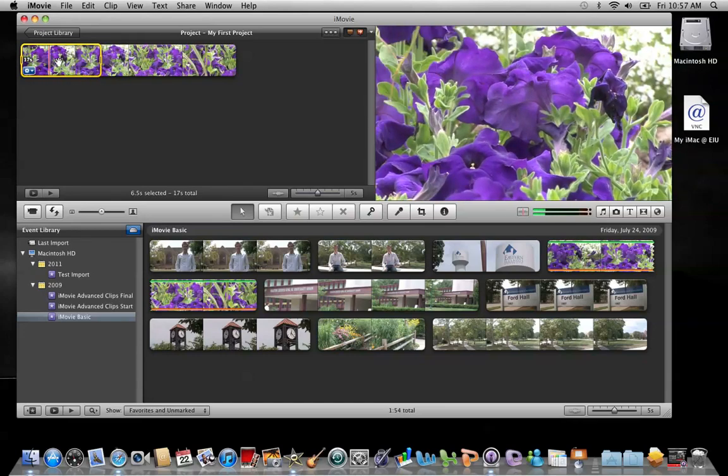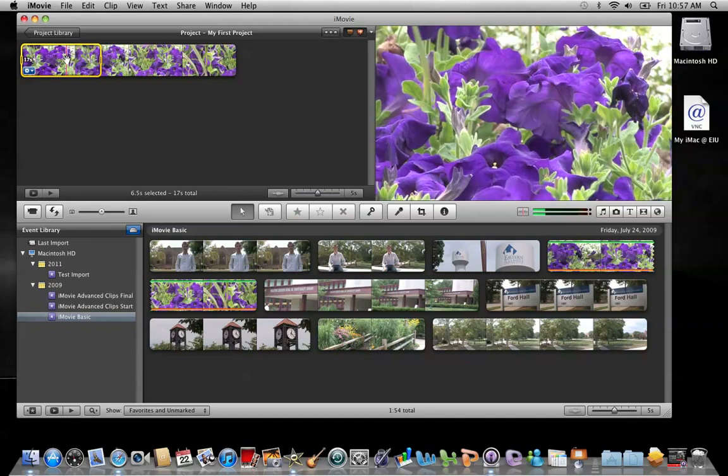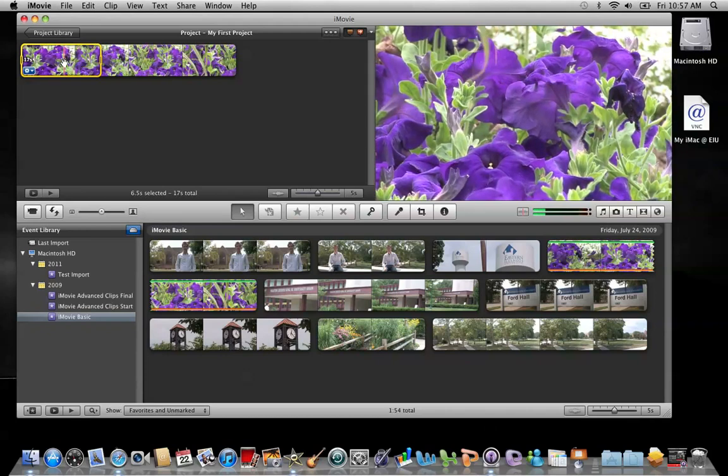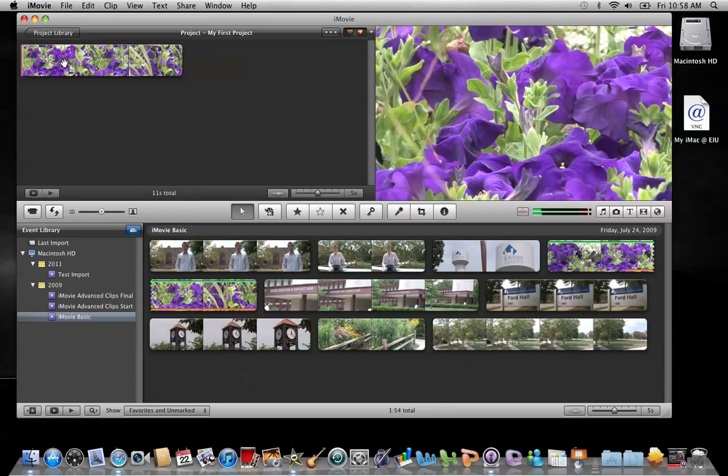What I've done is I've put in yellow the frames of the clip that I'd like to delete. So I hit the delete key above the backslash, and they're gone.